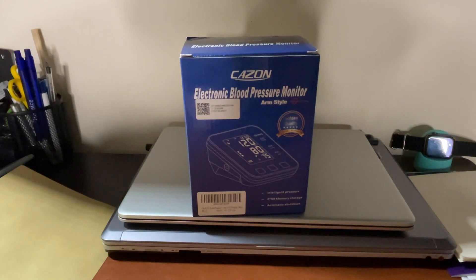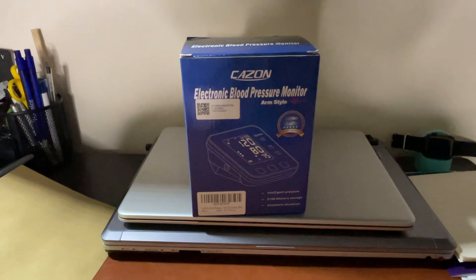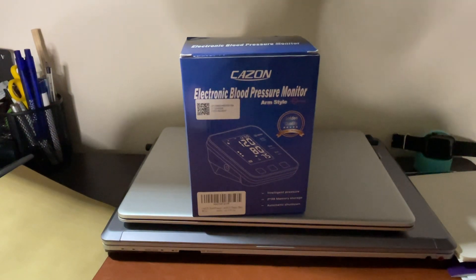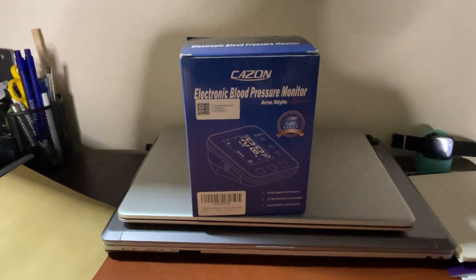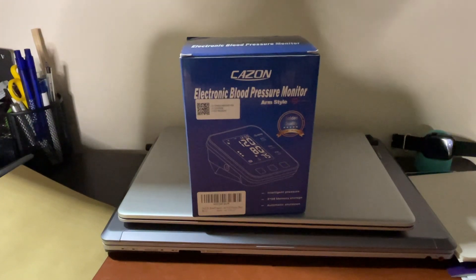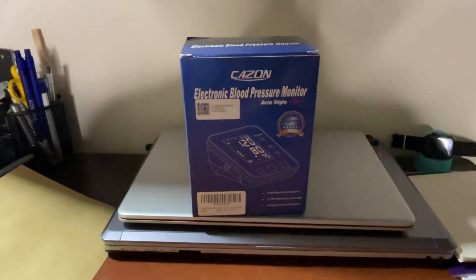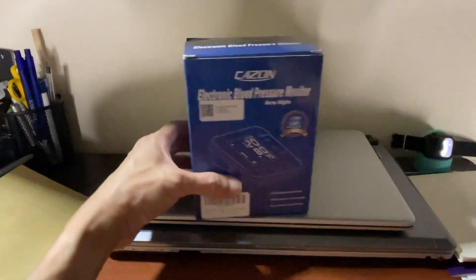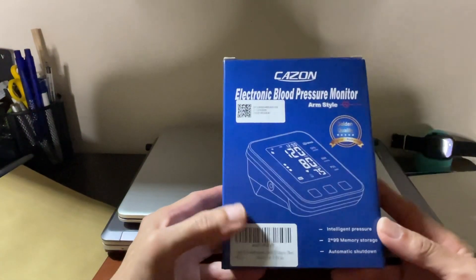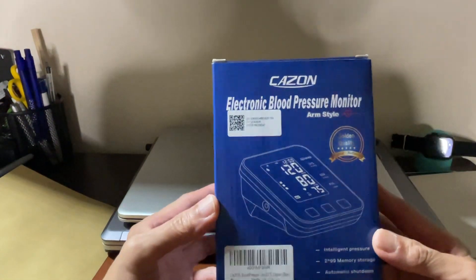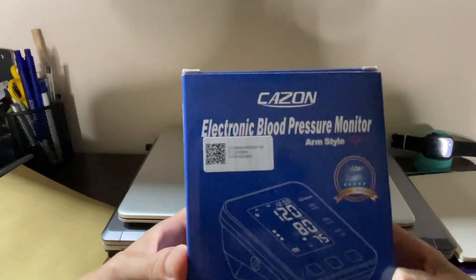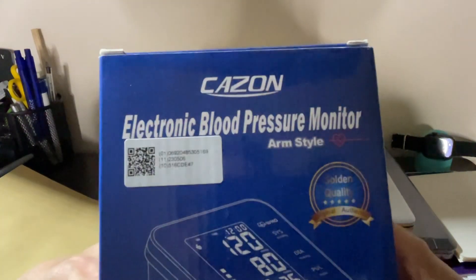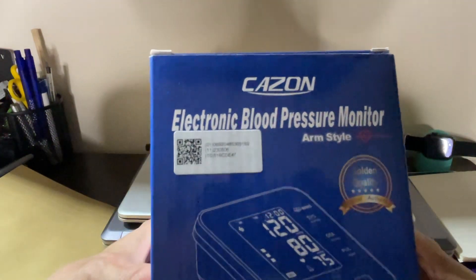Hi, it's me again. Good evening. Today is 27th of July 2023 and we're just going to unbox this electronic blood pressure monitor. The brand is Cazon.